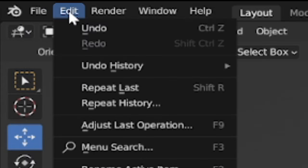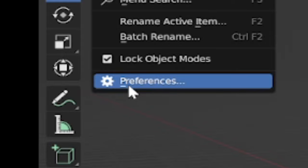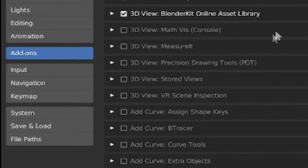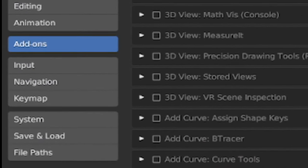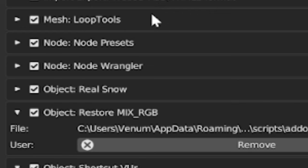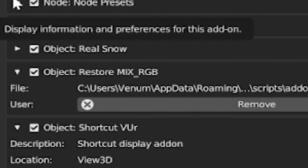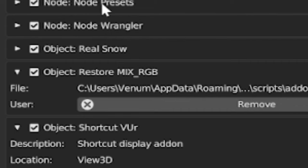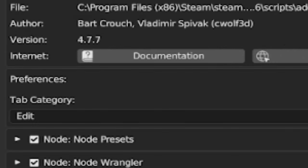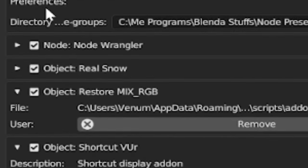Head up to the Edit tab of your Blender program. Once you get up there, go ahead and click Preferences — it's at the very bottom. Once you're there, navigate to the Add-ons tab of the window. Once you're in the Add-ons section, go to the top of the window and make sure that the Community button is blue. Go to the search bar and type in the word 'Mix.' A little add-on called Restore Mix RGB should pop up — go ahead and click the checkbox to enable it. Then repeat the process for Node Wrangler, enable that, and hop back into your 3D plane.